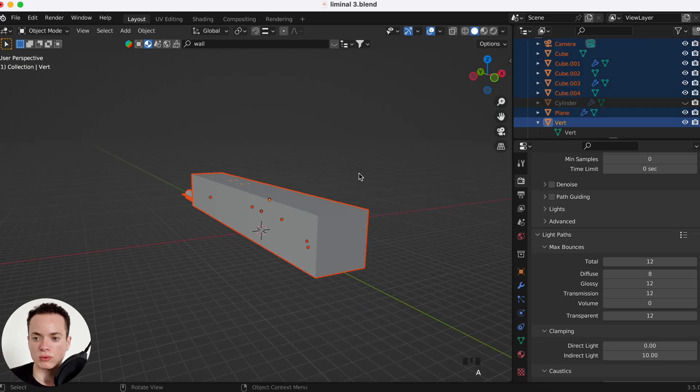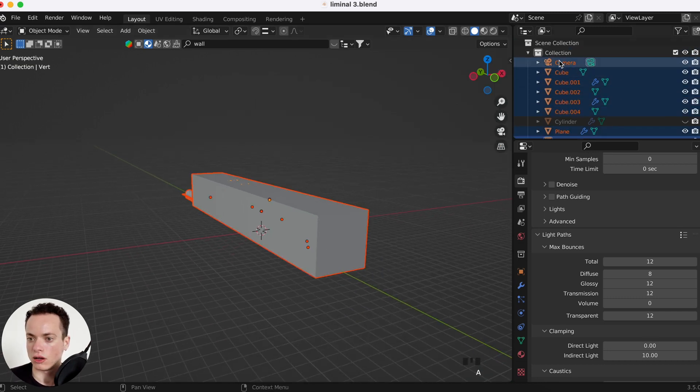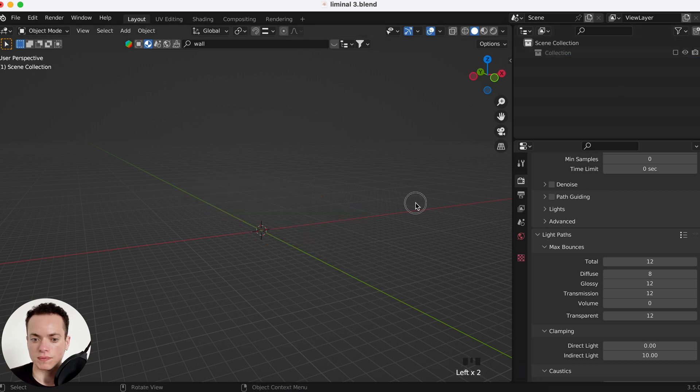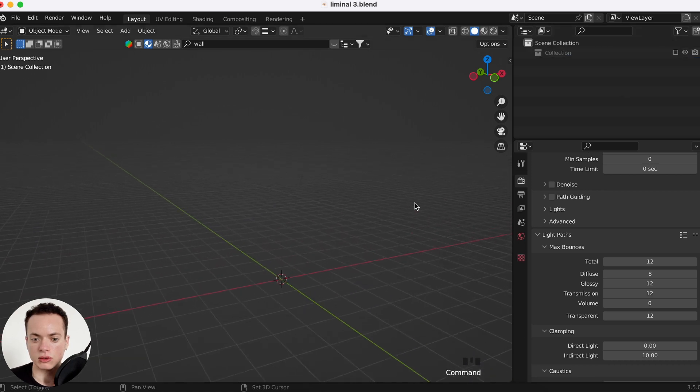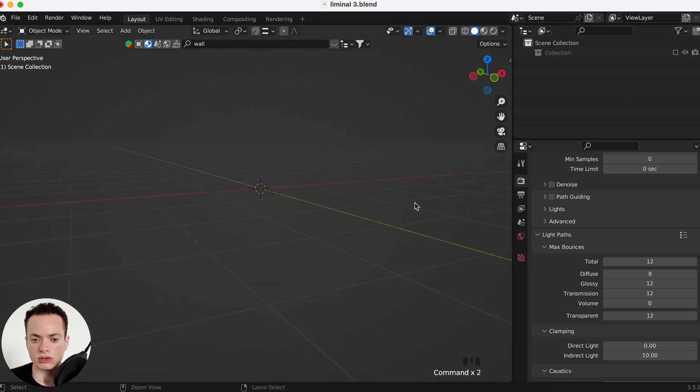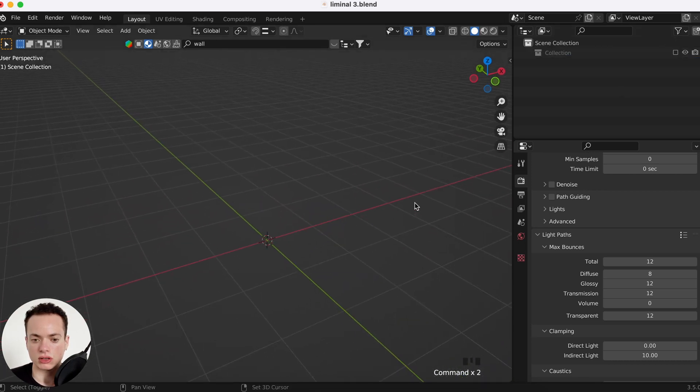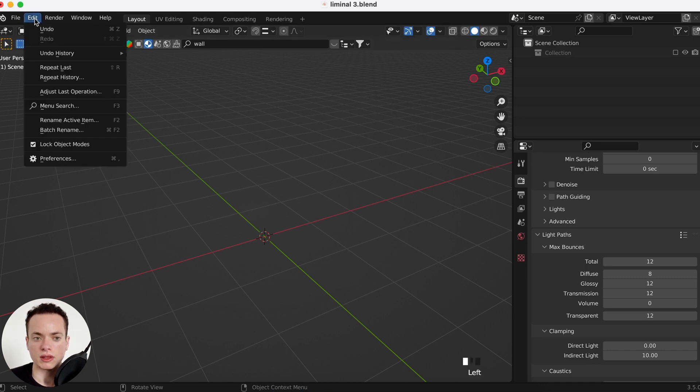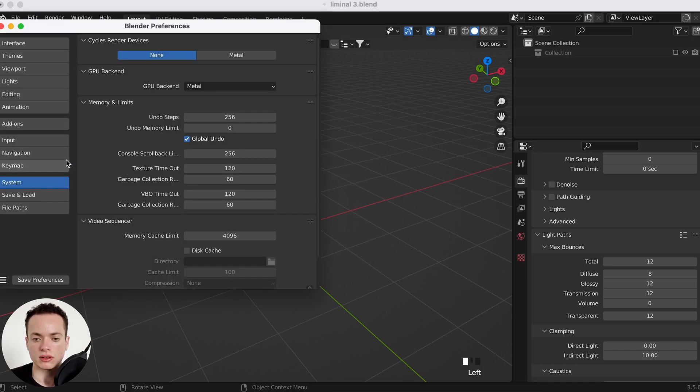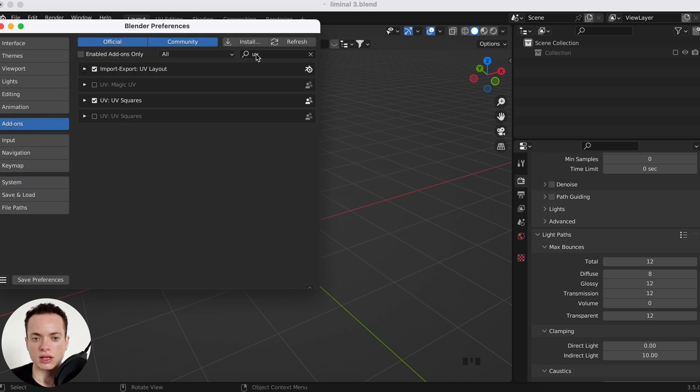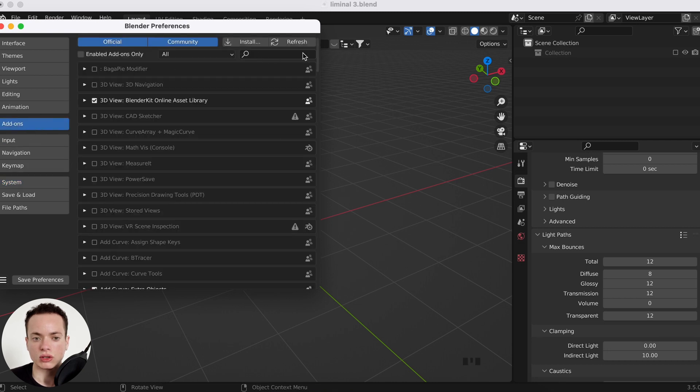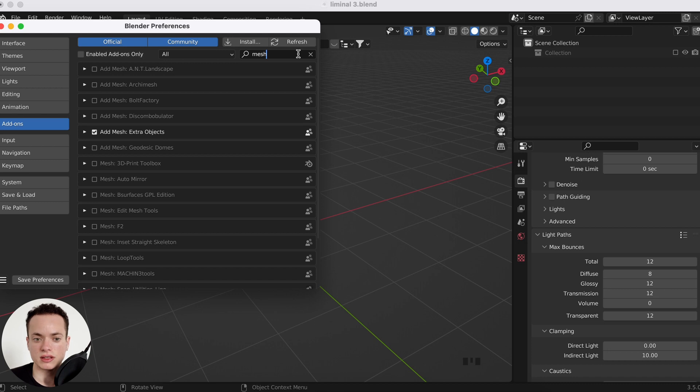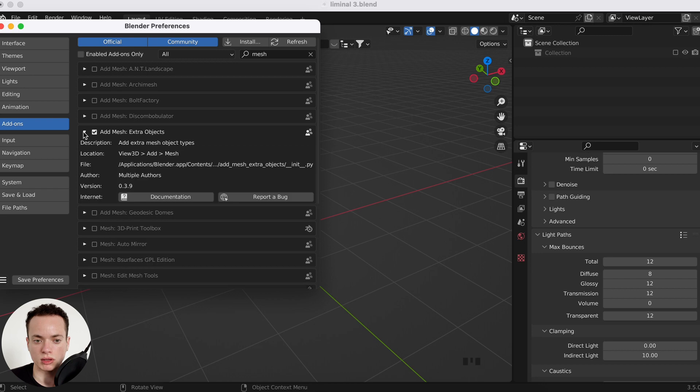I'm going to hide this and we are going to start. First, what you need to do is go in Edit, Preferences, Add-ons, and you are going to activate the add-on Add Mesh Extra Object.